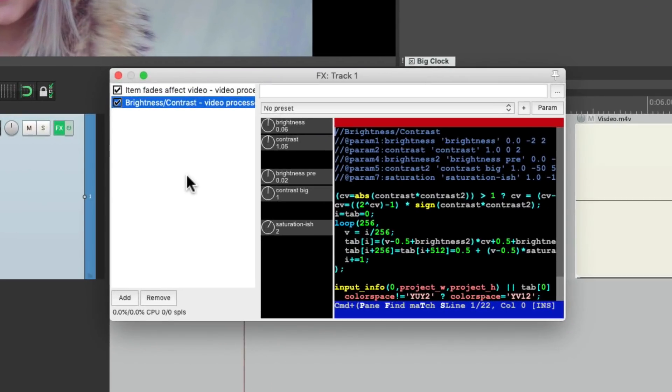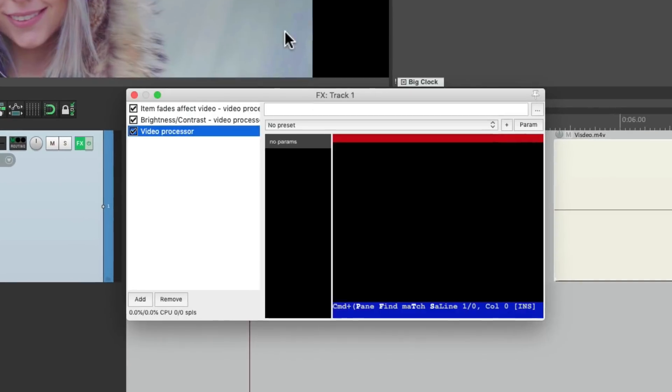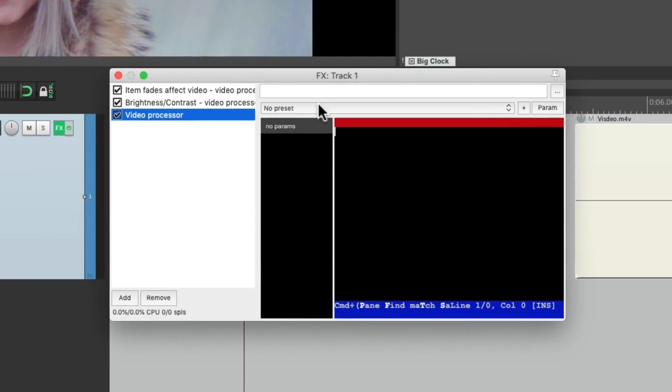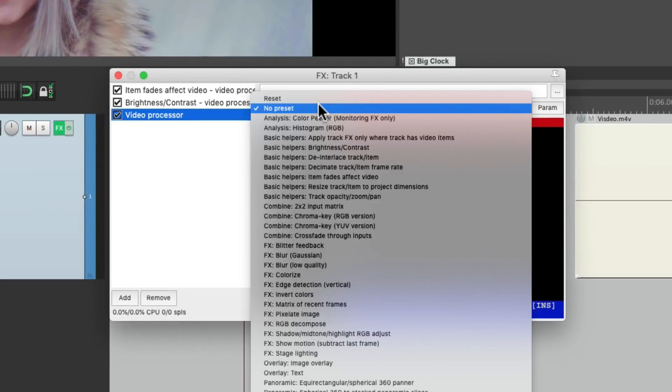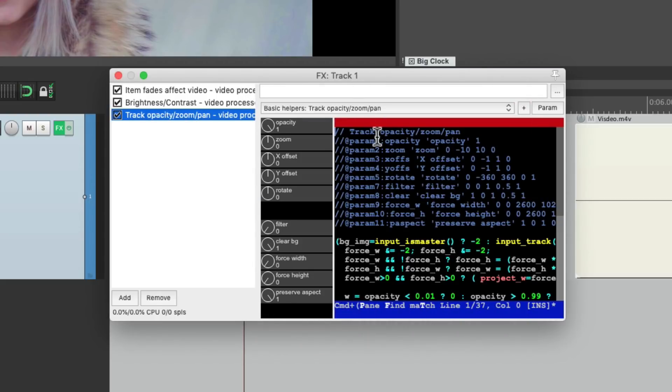Let's add another plugin on top. And this time we'll choose the preset, track opacity, zoom, and pan. Here we can adjust the opacity, zoom, X offset, Y offset, and rotate.